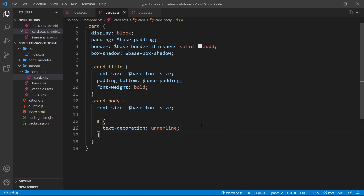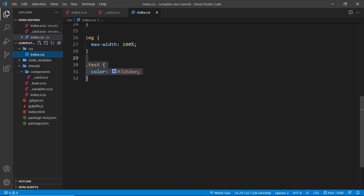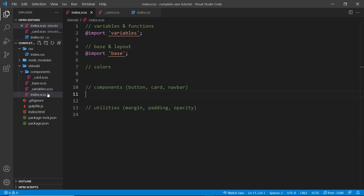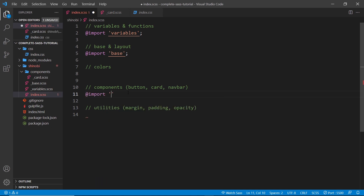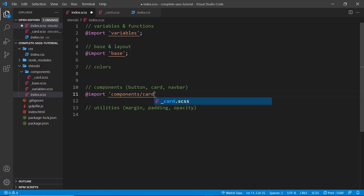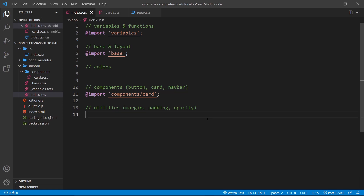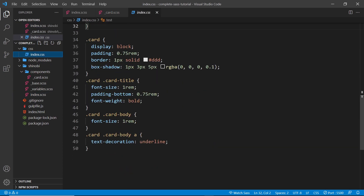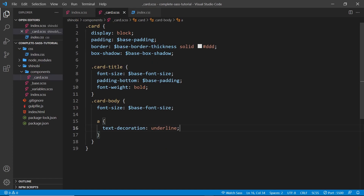Now if we save this we can see it built the CSS. However we don't see it in the output yet because we haven't imported it into the index file. This file uses an underscore marking it as a partial, so it won't compile on its own. Let's add the import: at-import components/card. Now when we save and build, we can see in the index CSS file the card, card-title, card-body, and card-body a selectors — that's the compiled output of our nested SASS rules.